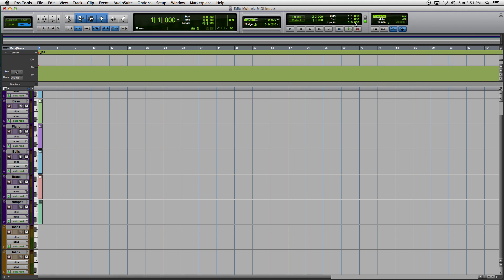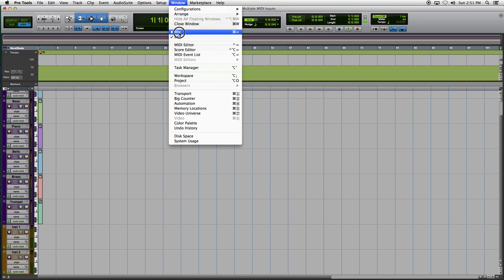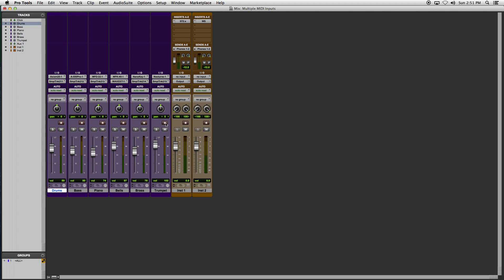Here's how you record and enable multiple MIDI tracks in Pro Tools. First of all, you go to the mix window, because you don't have access to a record enable button in the other window. You may notice that if I try to record enable more than one track at a time, it cancels the other one. All you have to do is hit the Shift key — it's going to be a little bit difficult for me because both of my hands are taken up, so I'm going to have to set down the mic.